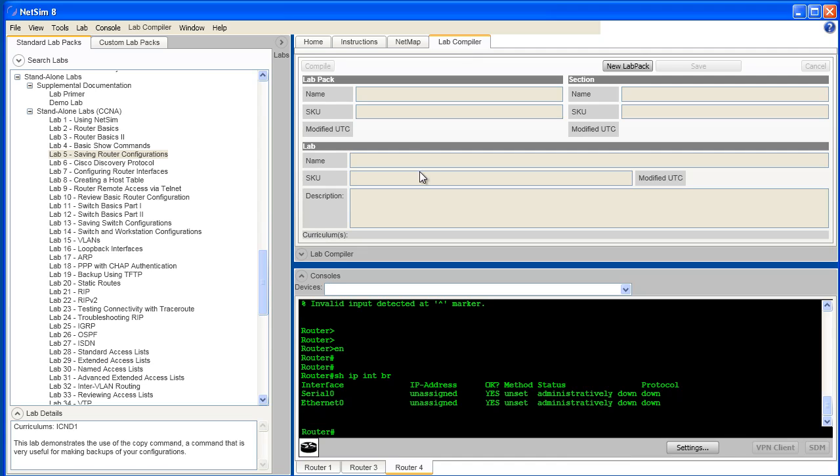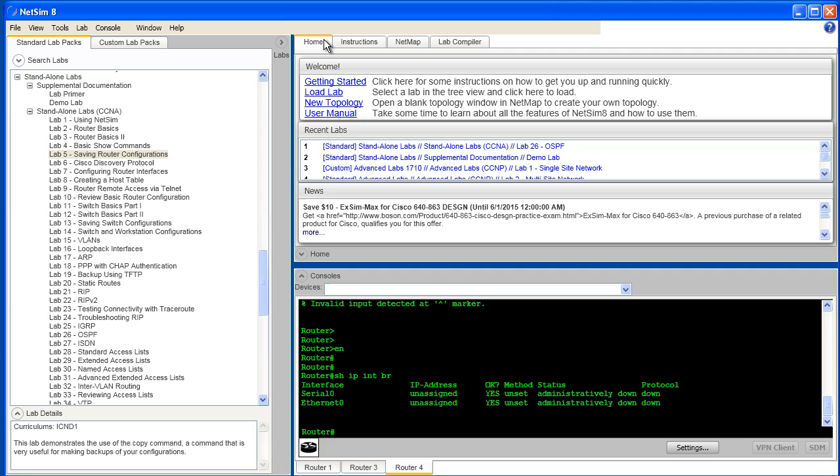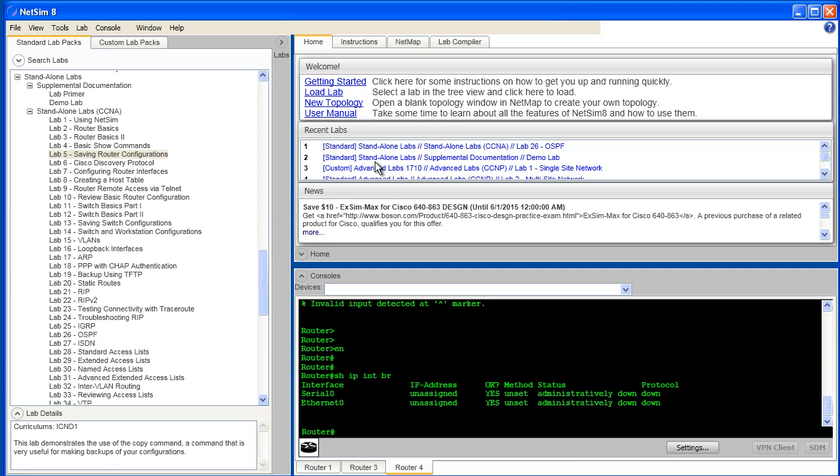And finally, let's take a look at the Home tab. This is a new addition to the Boson NetSim user interface that gives you some shortcuts to help get you started. It gives you a list of the labs with which you have most recently worked so that with just a single click you can go back and revisit a lab that you've been working on.